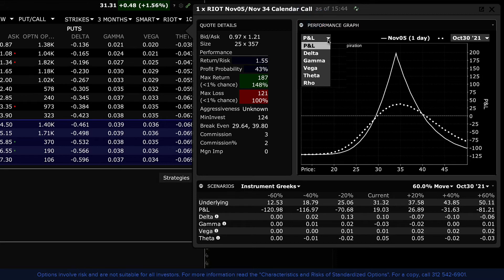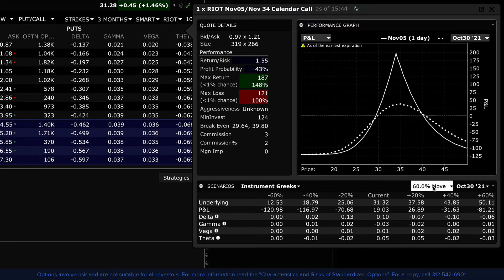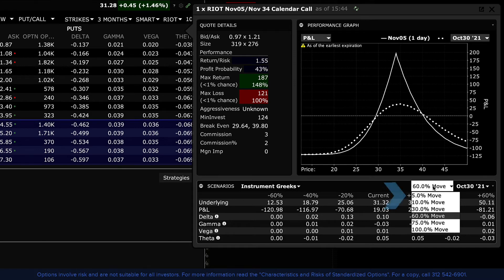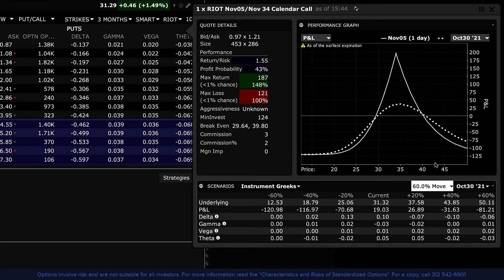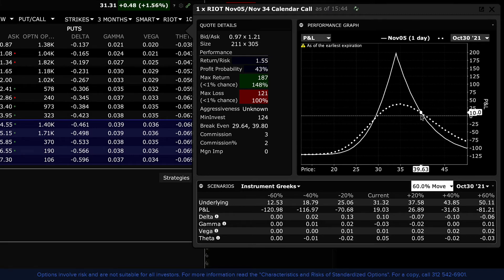For greater granularity, you may want to reduce the price range in the scenarios panel to a smaller value. Change the date to see how P&L or the Greek variables shift towards expiration. Hover your cursor over the dotted line to see the associated P&L or other variables as selected from the drop-down menu.